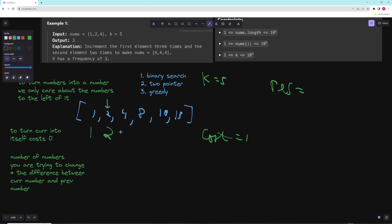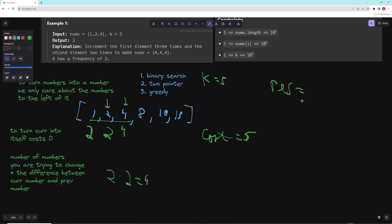For 4, turning a 4 into a 4 costs 0. We have 2 other numbers (both 2s), and the difference is 2. So it's 2 times 2 equals 4. Adding our previous cost of 1, the total cost is 5. That's equal to k, so the whole window is valid and our result is 3.